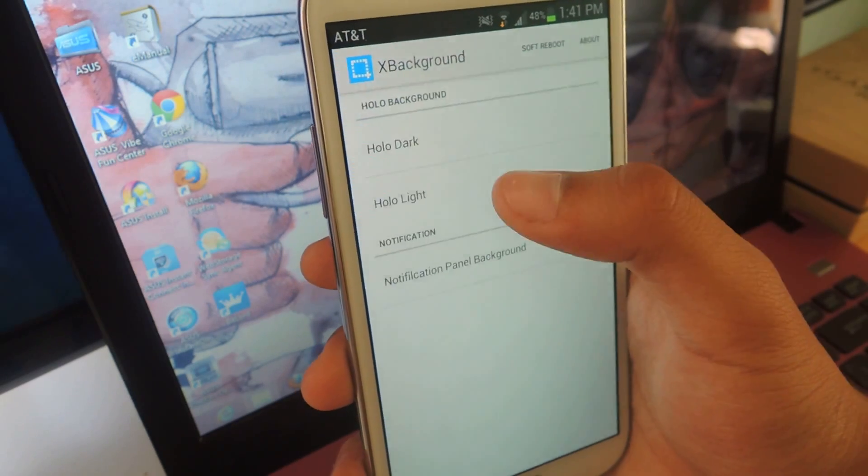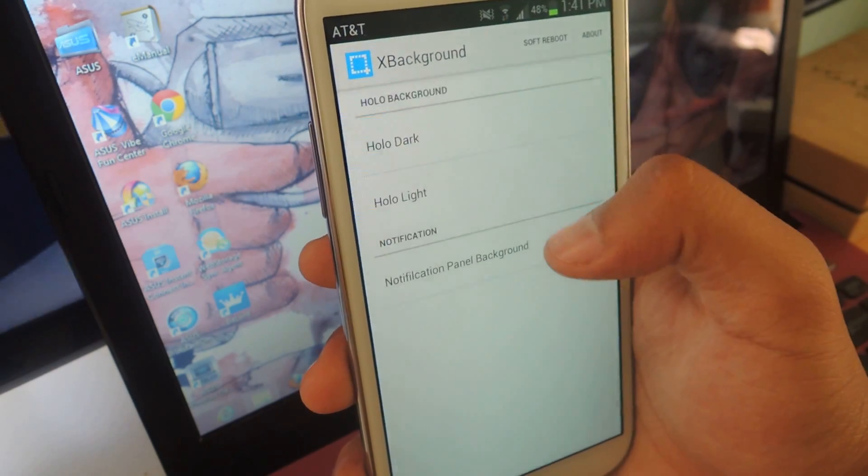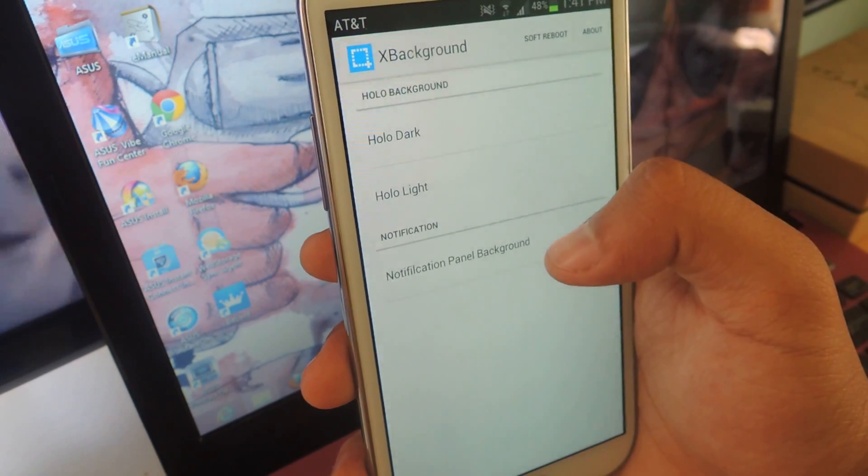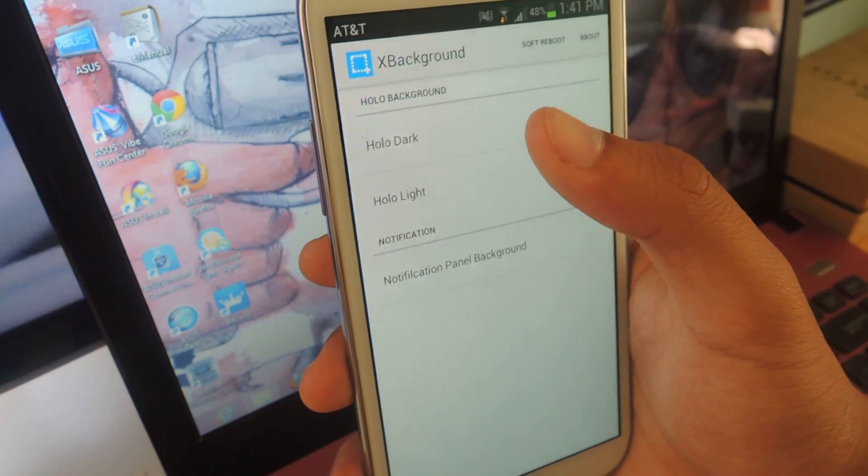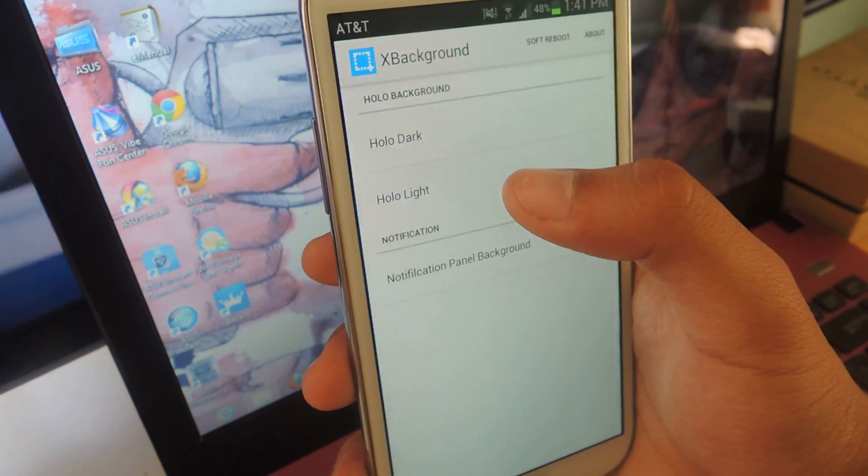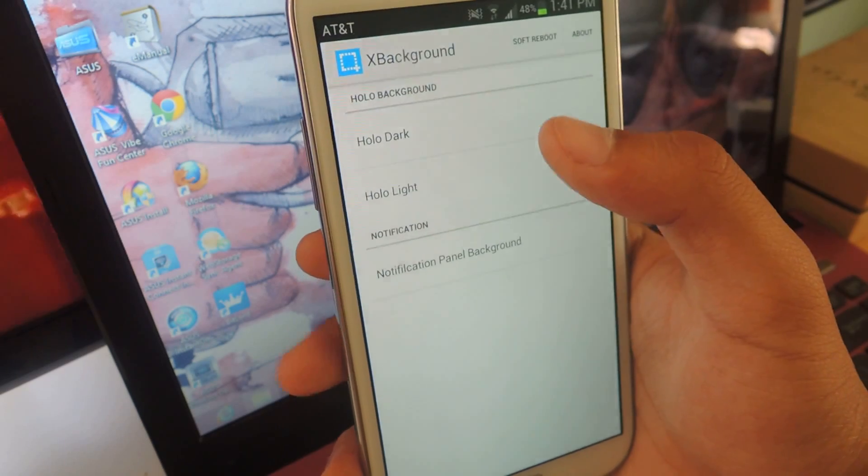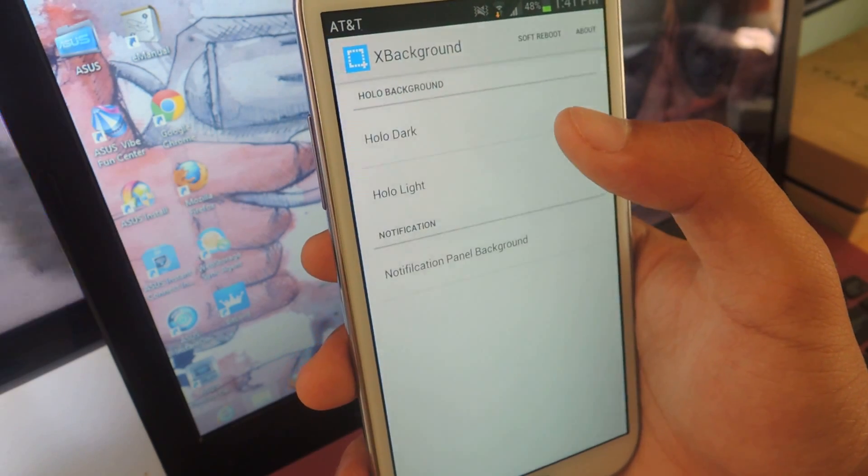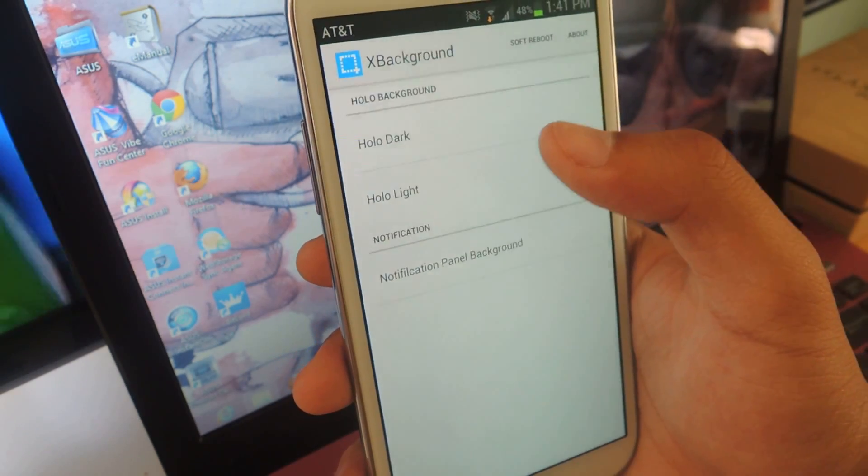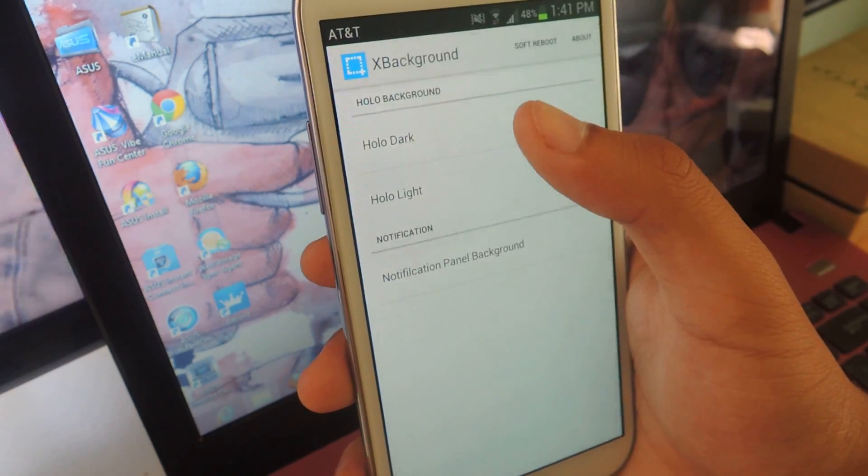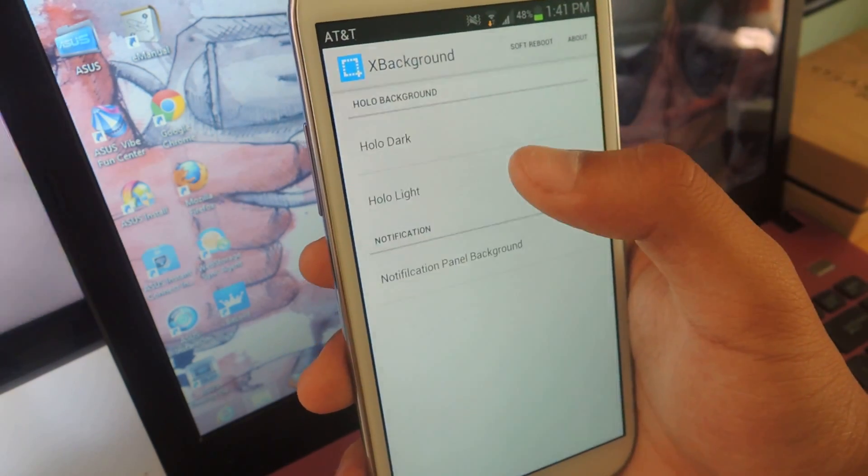Here you can change Holo Dark, Holo Light, and Notification Panel Background. Holo Dark and Holo Light are usually the backgrounds that the majority of applications use. Holo Dark is in Settings.